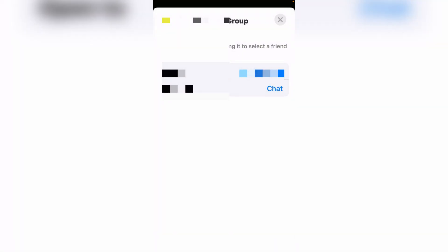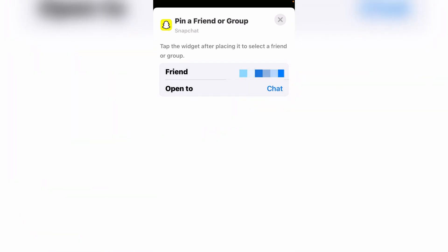Now select your friend or your group from here. At the bottom you can see a second option, open to. There are two options: first one is chat and second one is reply camera. Choose any of them.